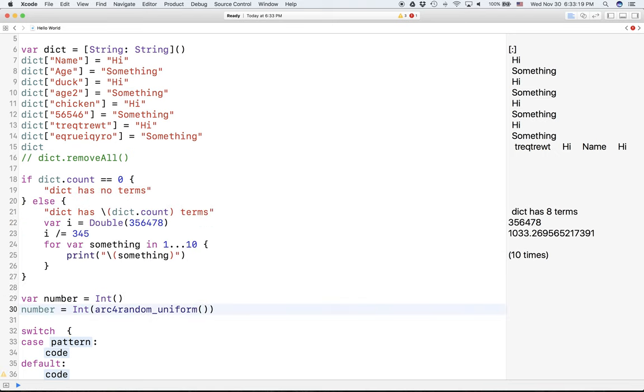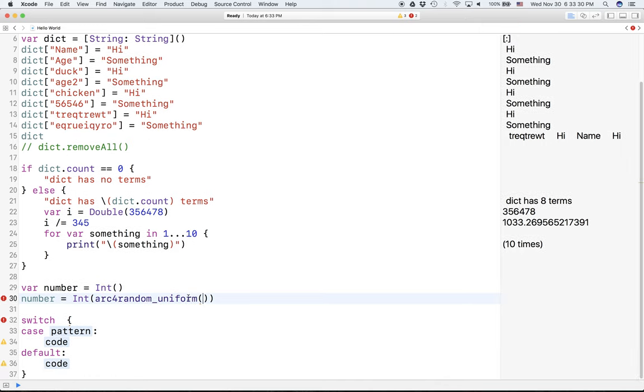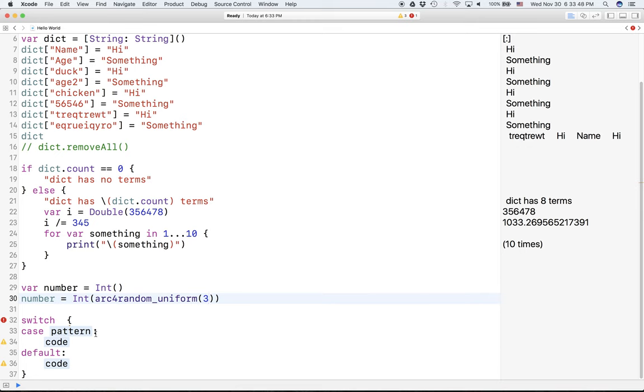Now, this is a command that lets you pick numbers randomly out of a set of numbers. How it works is you type in a number such as 3. Let's take 3. It's going to choose a number that's either 0, 1, or 2. So it's choosing 3 numbers, but it's starting from 0. And that's the thing about arc4random.